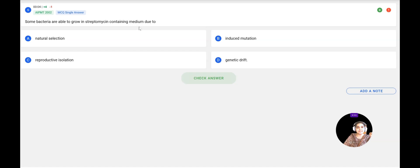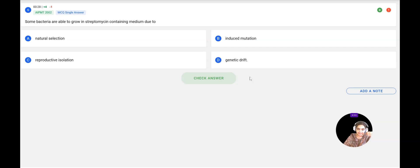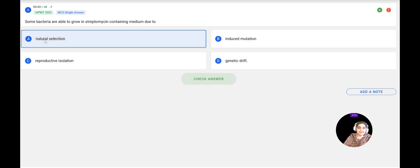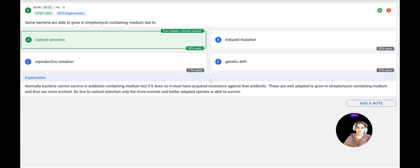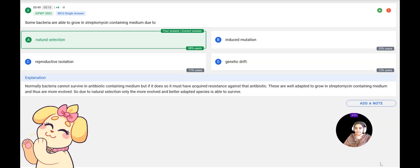Next question: Some bacteria are able to grow in streptomycin-containing medium. This is due to — natural selection, induced mutation, reproductive isolation, or genetic drift? When bacteria become resistant to an antibiotic, it is due to a mutation. The nature then selects for bacteria carrying that mutation, and only such bacteria survive. According to natural selection, bacteria become antibiotic resistant and are able to survive in streptomycin-containing medium. The correct answer is natural selection, confirmed correct.